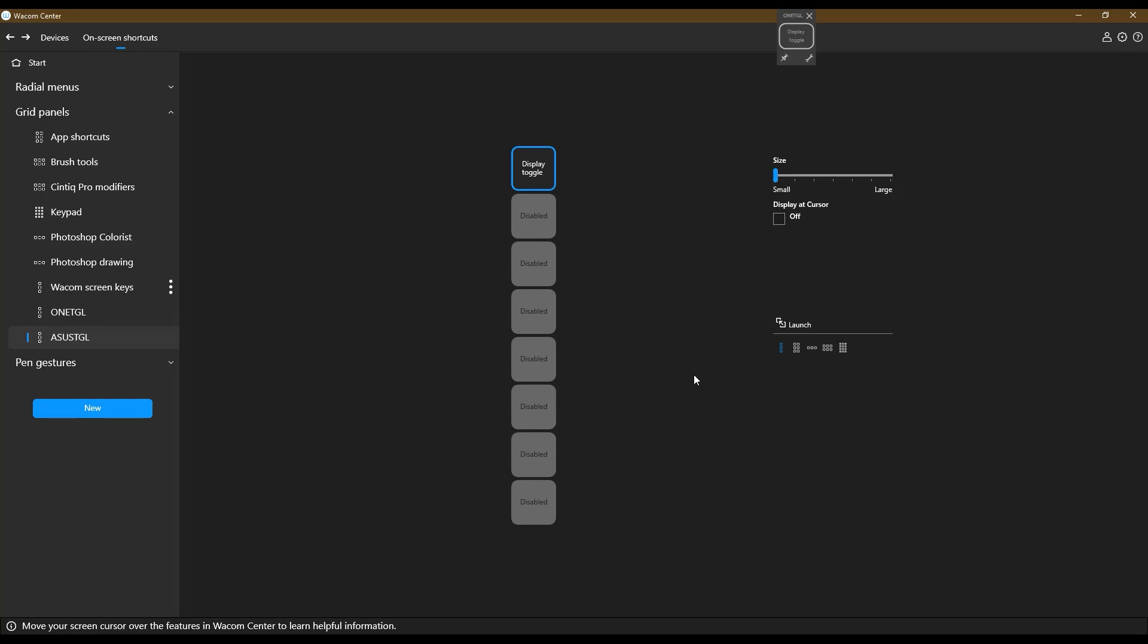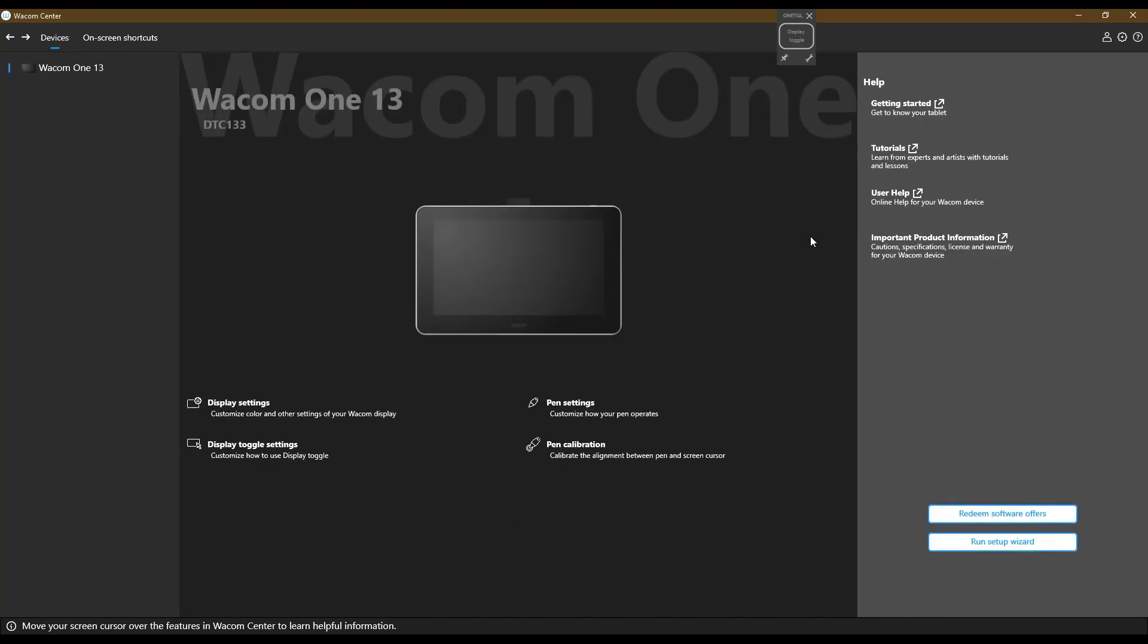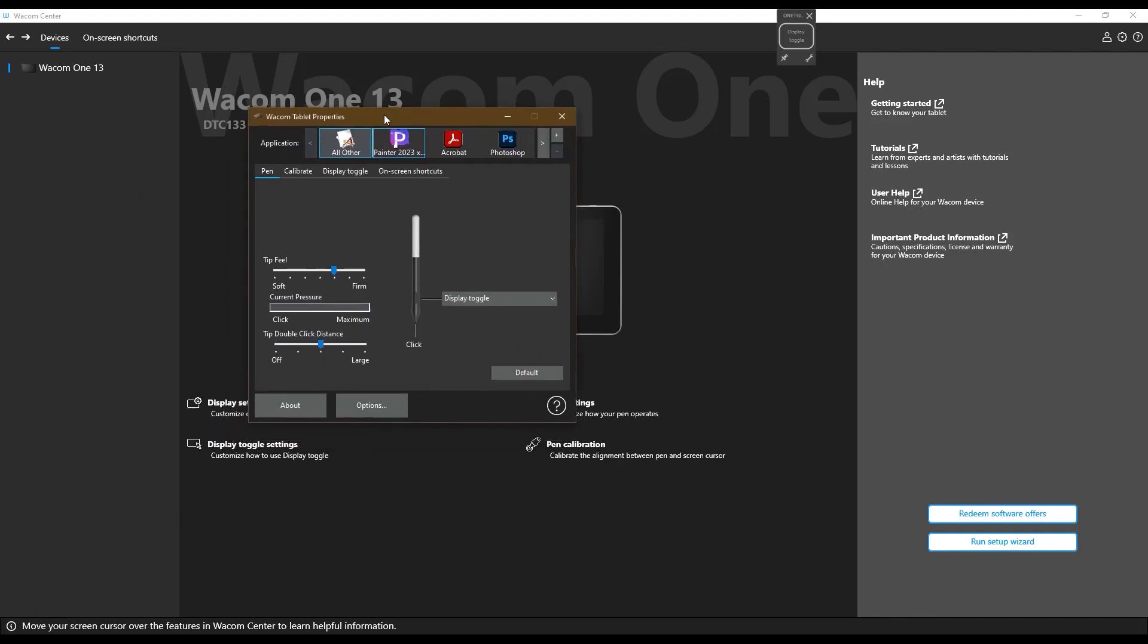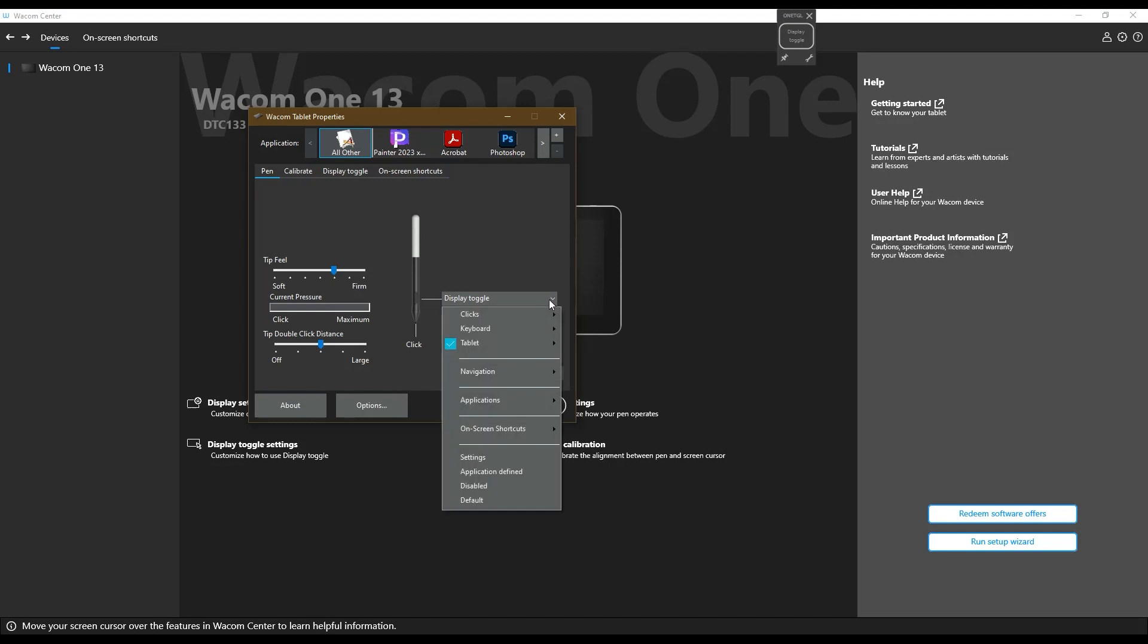So now what I'm looking at here is I've got my two toggle buttons. Now that means that I can now go into my pen settings, which always show up. The screen, I don't want it to. And for example, all other, I can make it a right click.